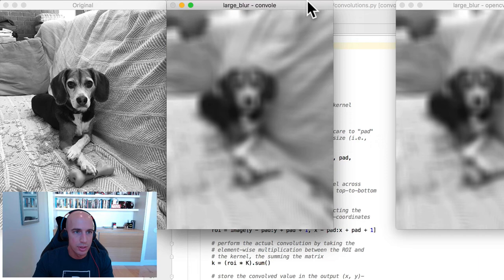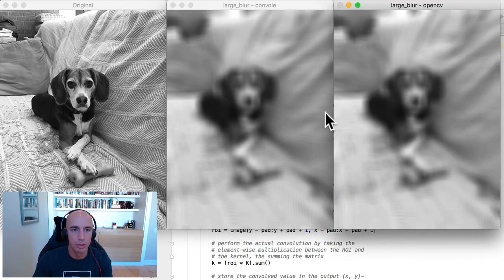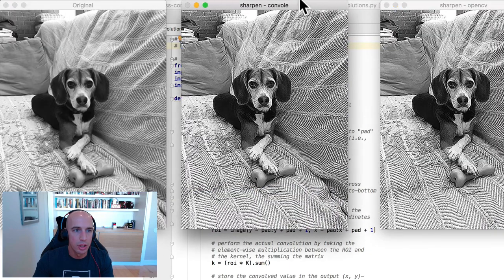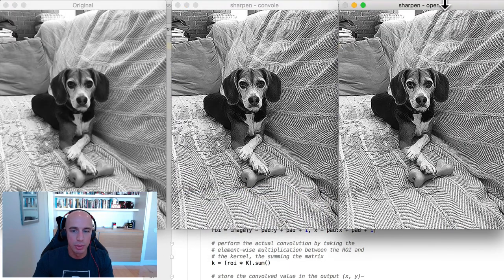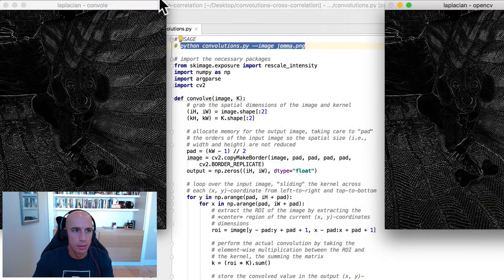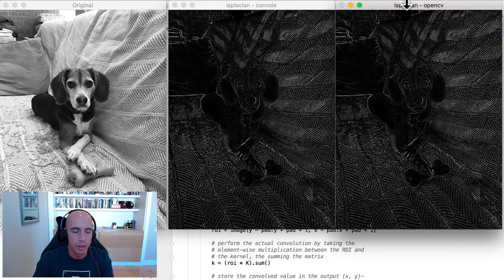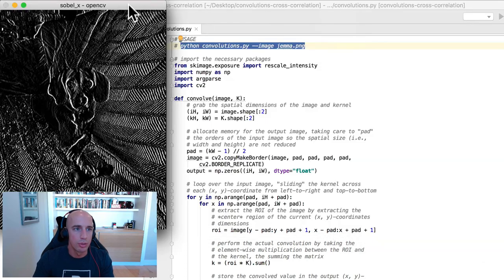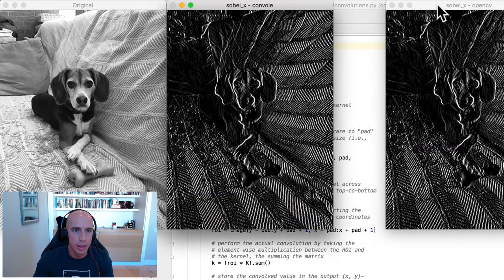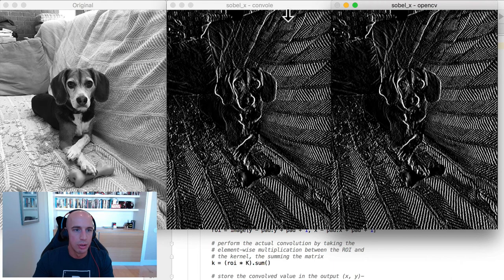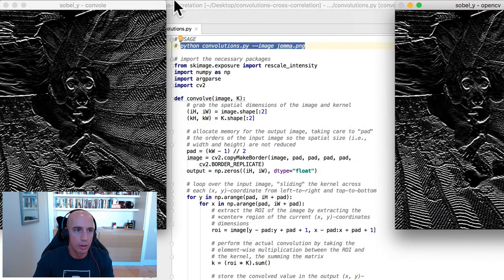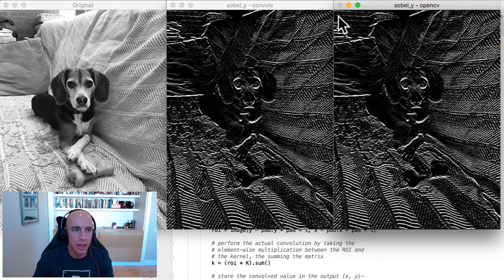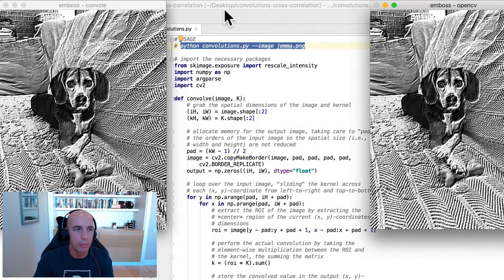We can do this for a sharpening operation, showing more detail in the two images. We can compute the Laplacian, which will give us a bit of gradient information. We can do that also for the Sobel operators along the x-axis and along the y-axis as well. And then finally, we have this output here from an emboss operation.